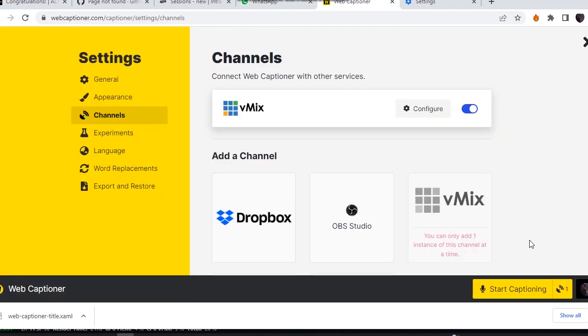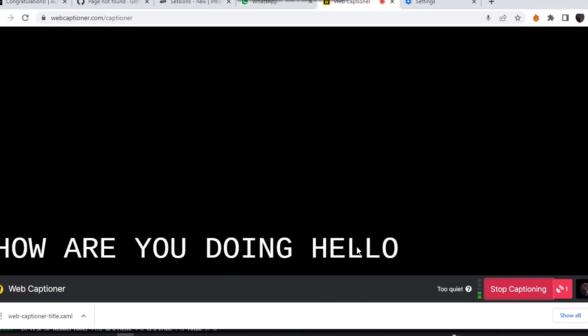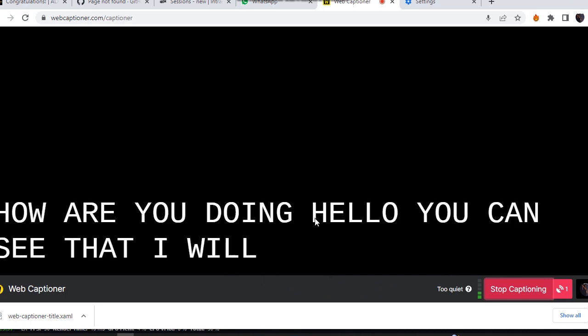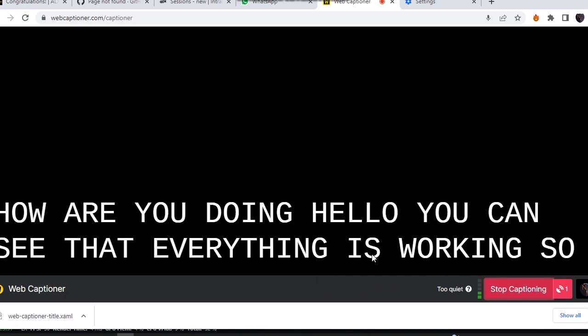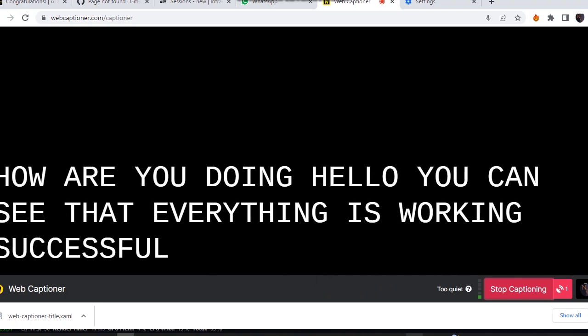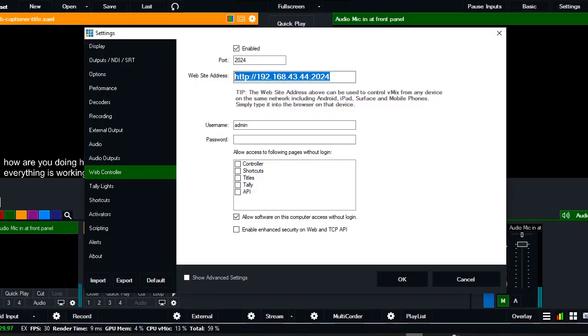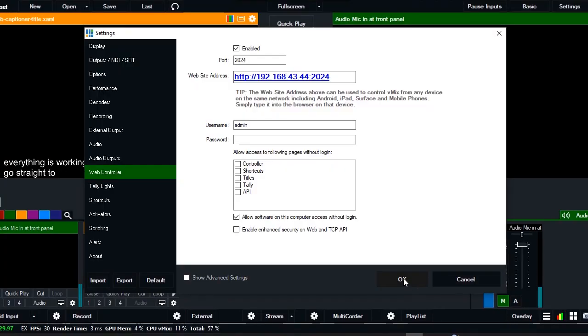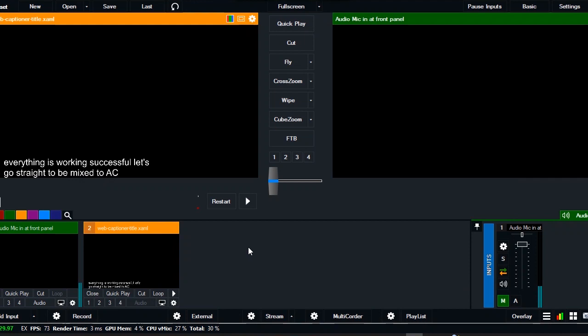Now that everything is successful, let's click on stop captioning and let's see how it works. Hello, you can see that everything is working successfully. Let's go straight to vMix too and see. You can see that everything is working successfully.